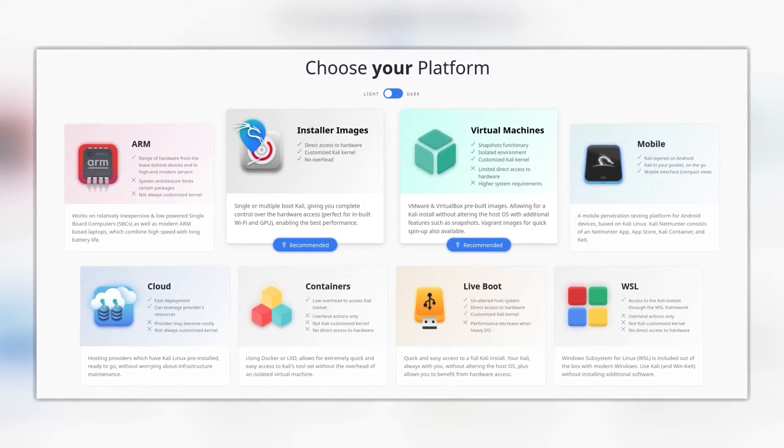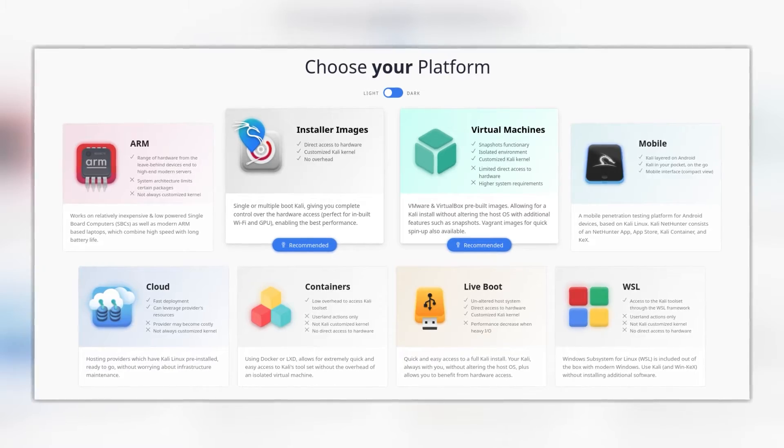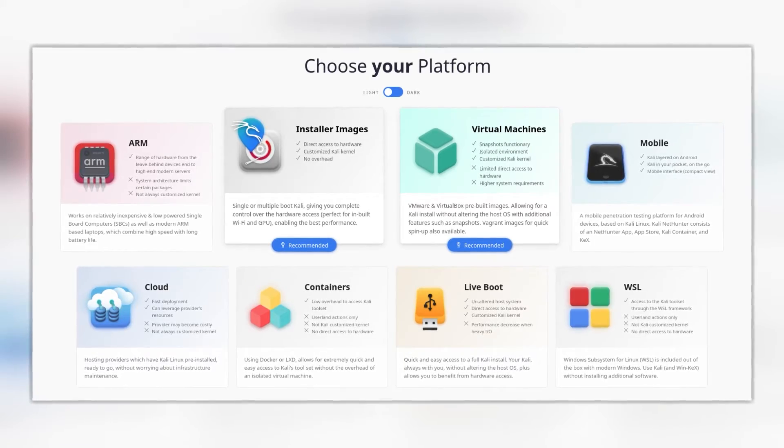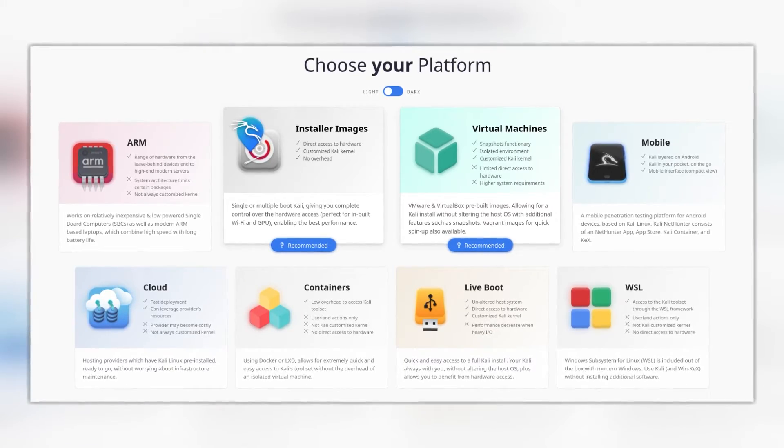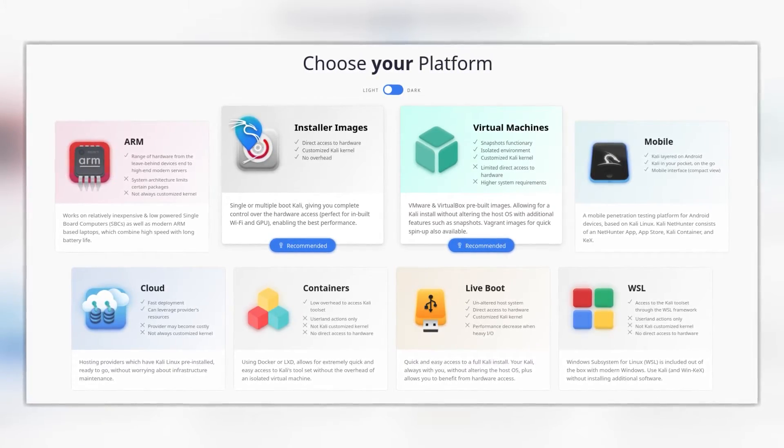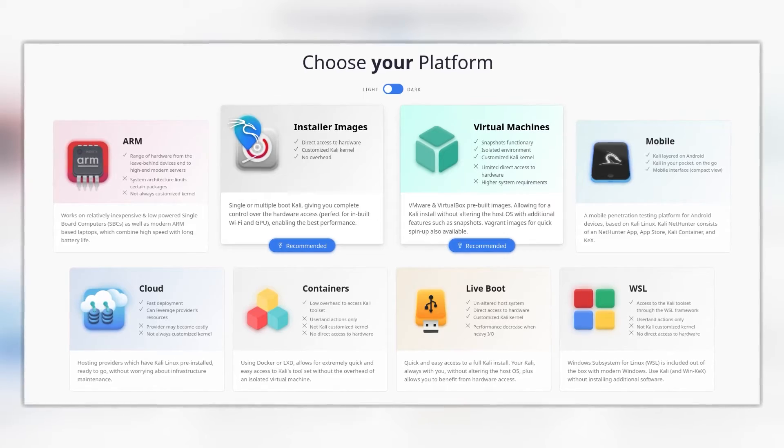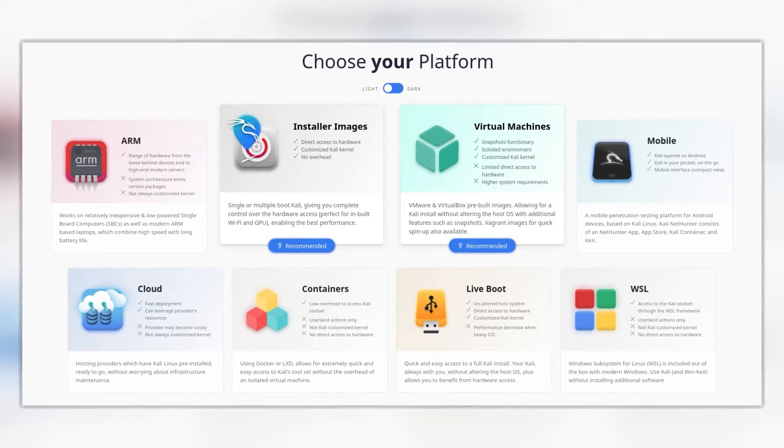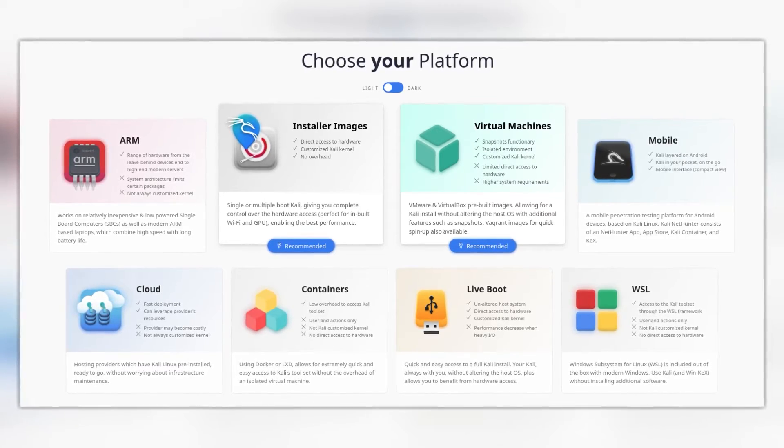Kali Linux can run on just about anything, whether that be bare metal, a cloud instance like we're going to be setting up today, off of a USB through Windows subsystem for Linux, or even ARM hardware such as the Raspberry Pi.